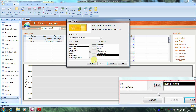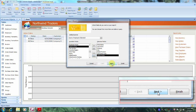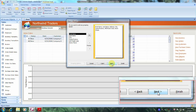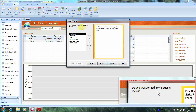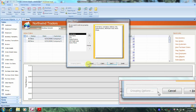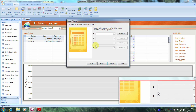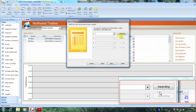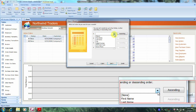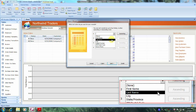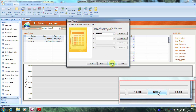Now let's scroll down below and click on Next. We were asked not to use any grouping, so let's come down and click on Next again. We were asked to sort by last name in ascending order, so let's click on the down arrow, select last name, and then come down and click on Next.